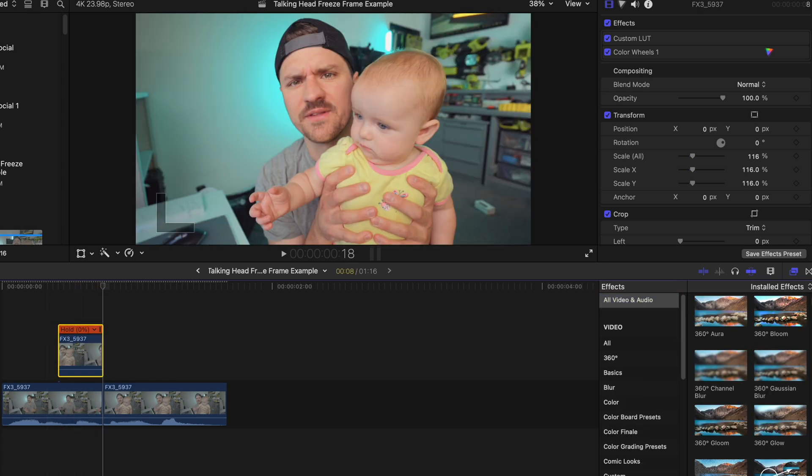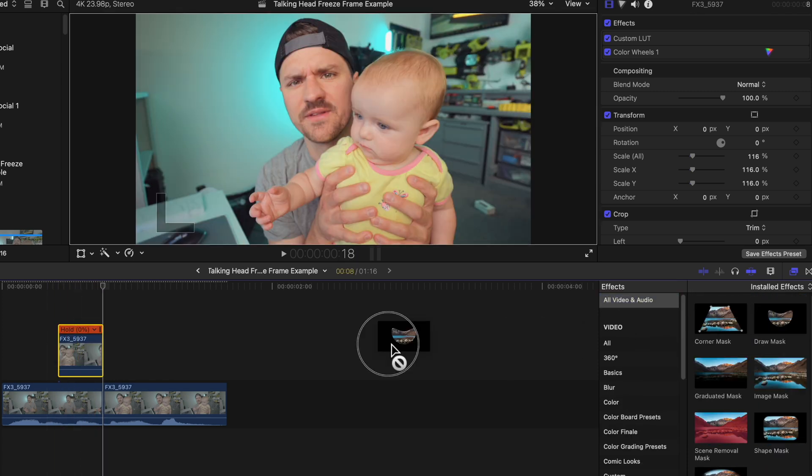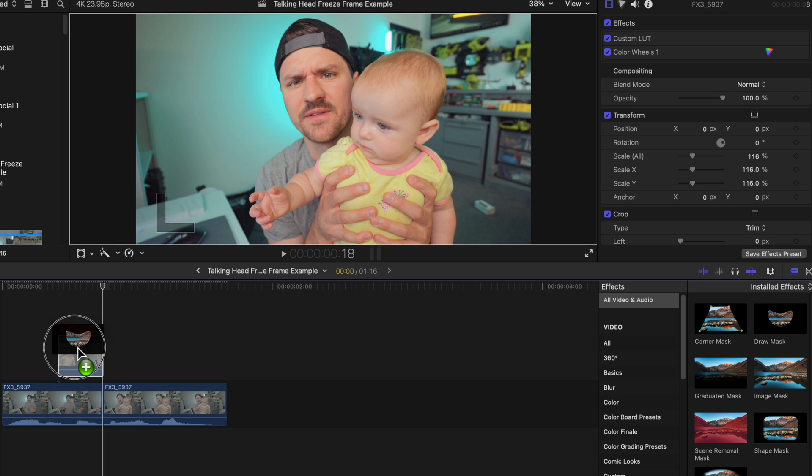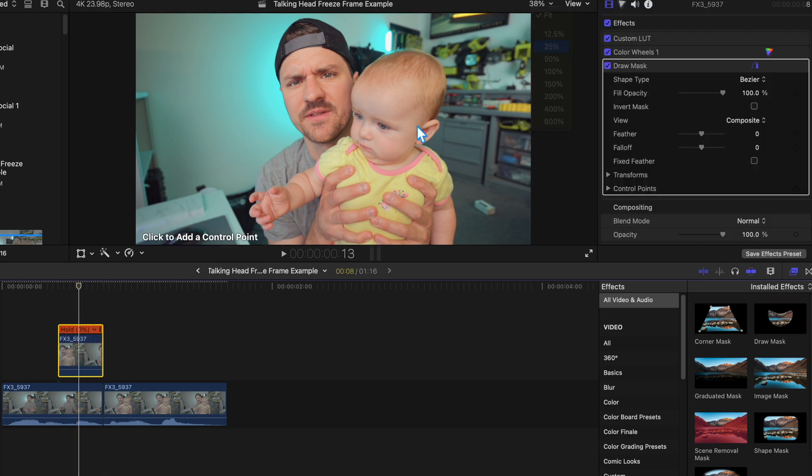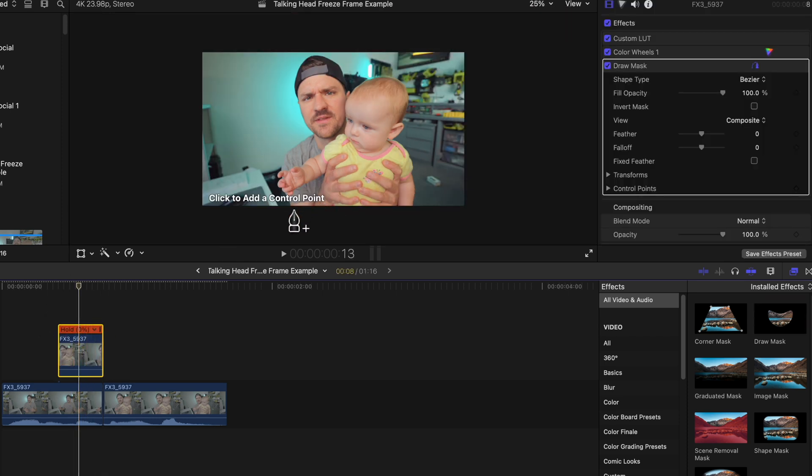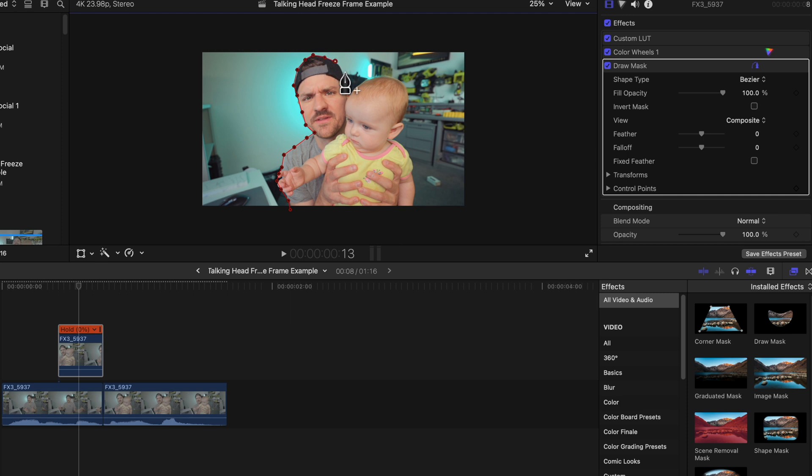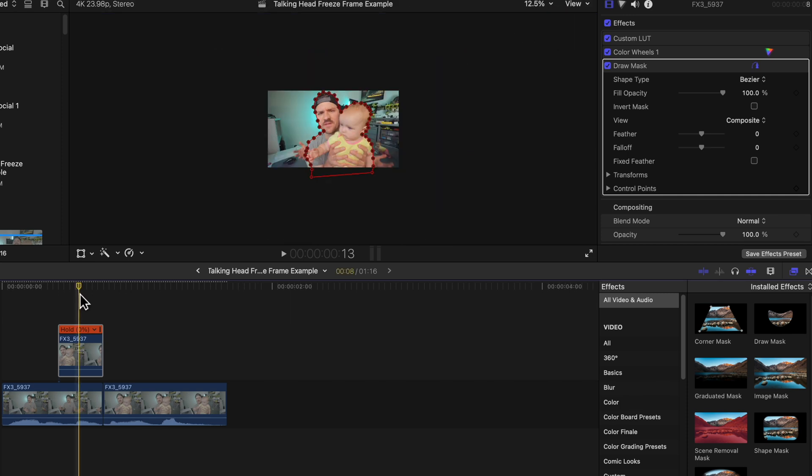So now we've got our freeze frame over top of our first clip here. Now head over to the effects browser, pull the draw mask onto our freeze frame. Let's draw this out.